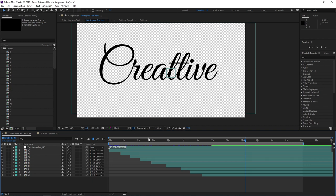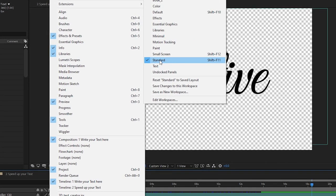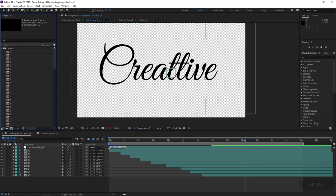Before we dig in, I want to make sure your screen is somewhat matching my screen so it's easy to follow along. If your screen doesn't look like mine, just go up to the Window menu, Workspace, and make sure it's set to Standard. If it still doesn't match, go down and choose Reset Standard to Saved Layout, and you should have something very close to what you're seeing.